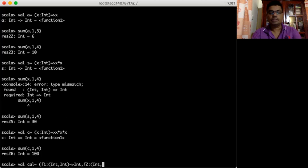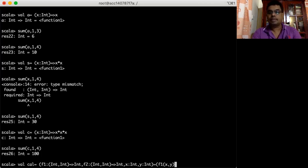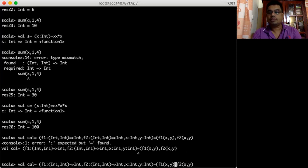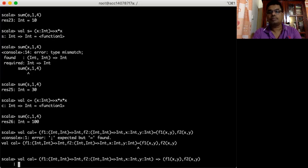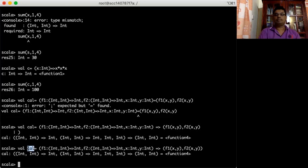cat also takes two other integer inputs x and y, and the entire function returns a tuple of two integers. What it returns is: we apply function f1 to inputs x and y, and then function f2 also to inputs x and y. There is a function cat using an anonymous function, taking two function inputs and two integer inputs and returning two integers.